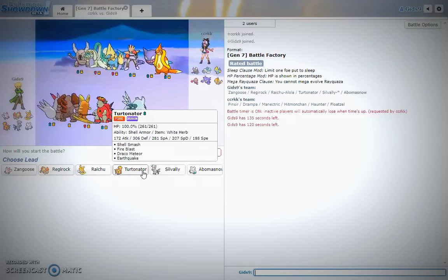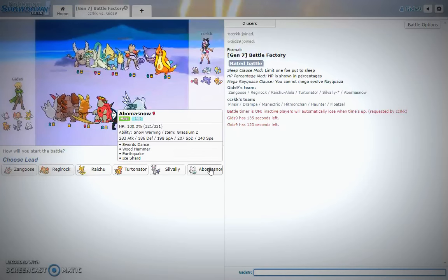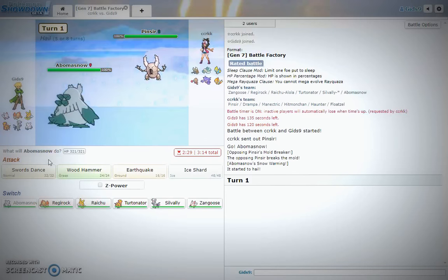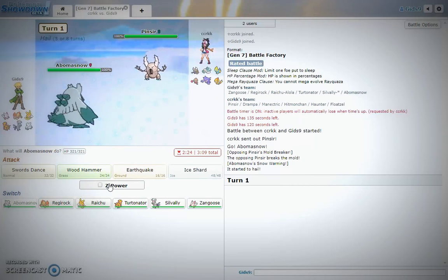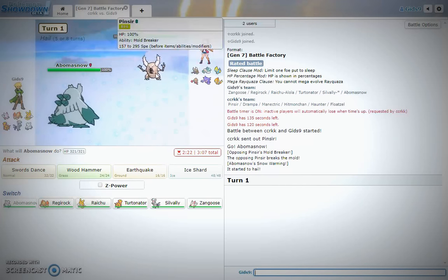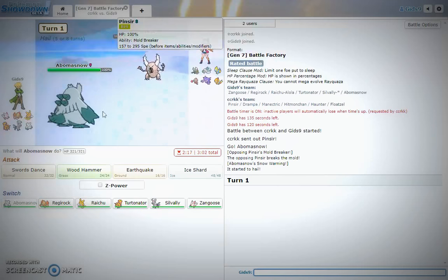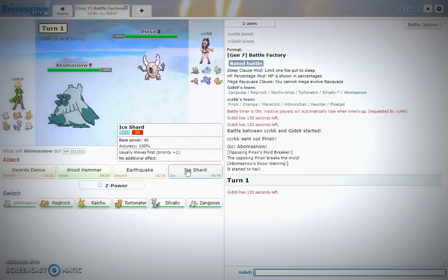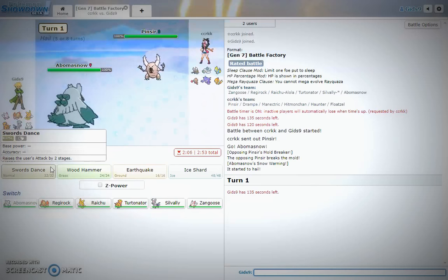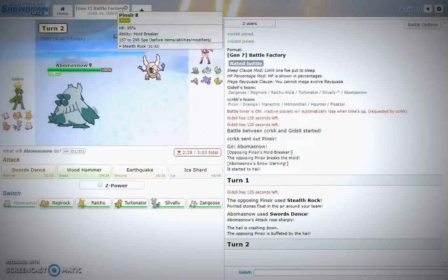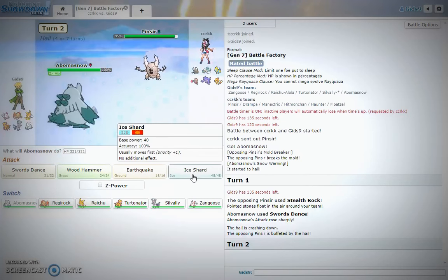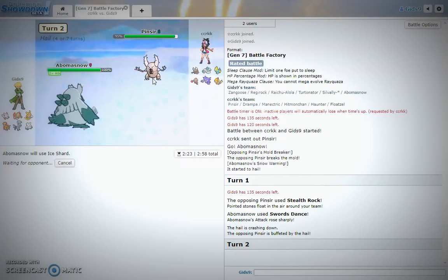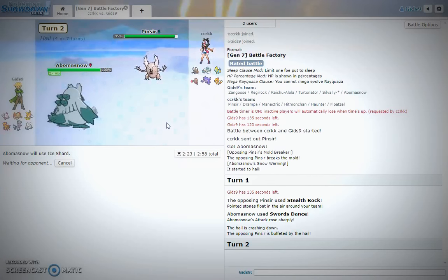What do I lead? I don't know who's gonna lead. I'm gonna lead Abomasnow. I don't know who's gonna lead. You got Pinsir. This thing is clearly out for blood and we don't want that. And I know this thing is not Mega.